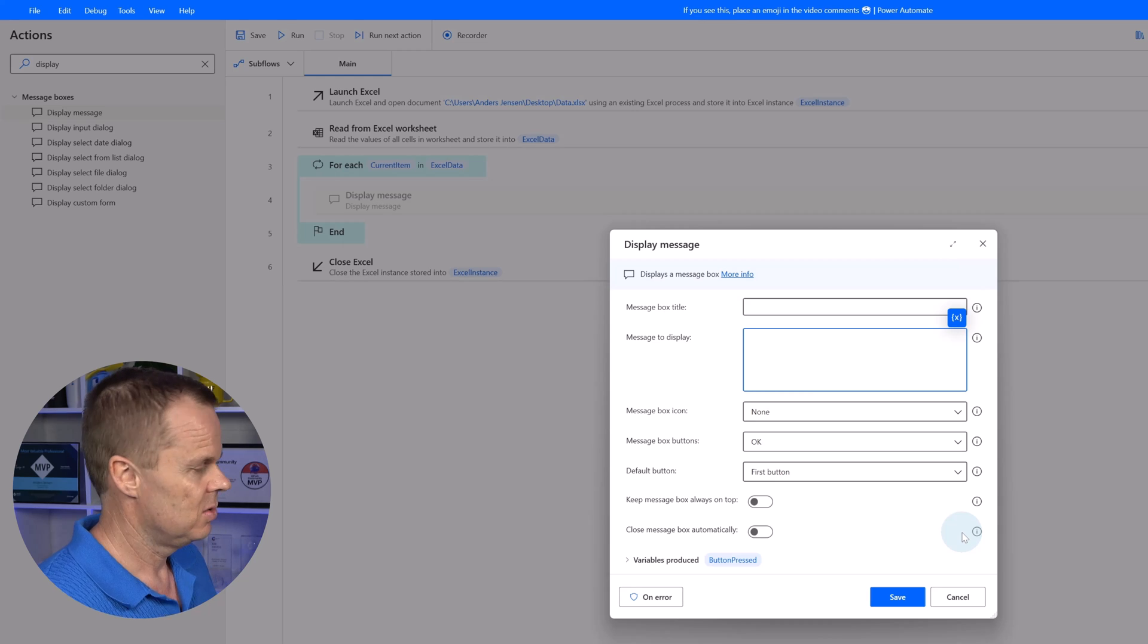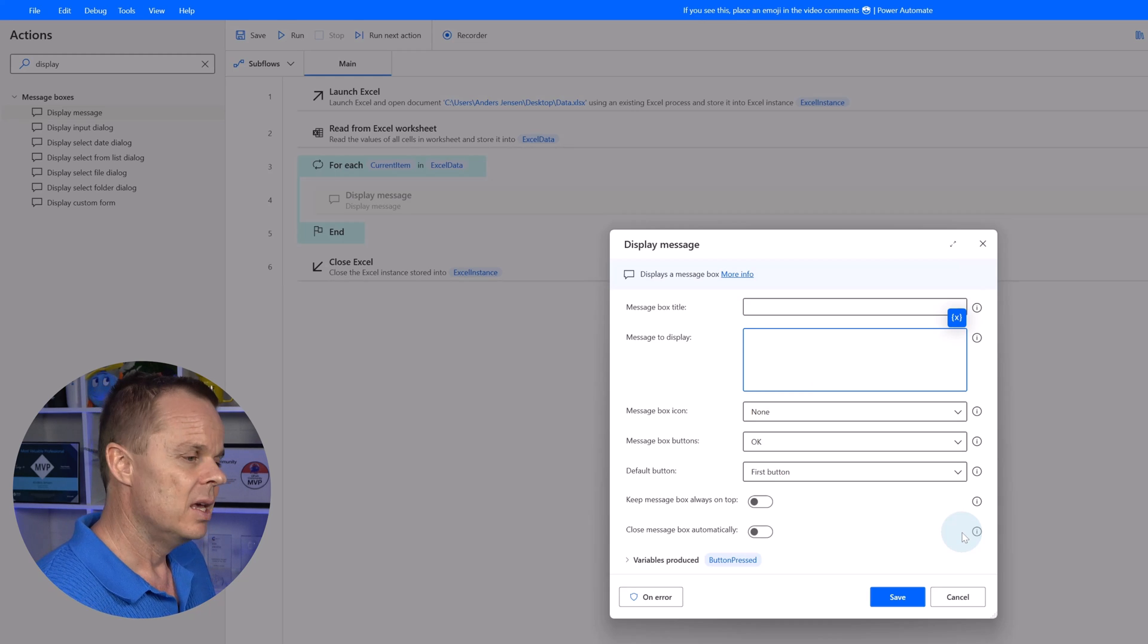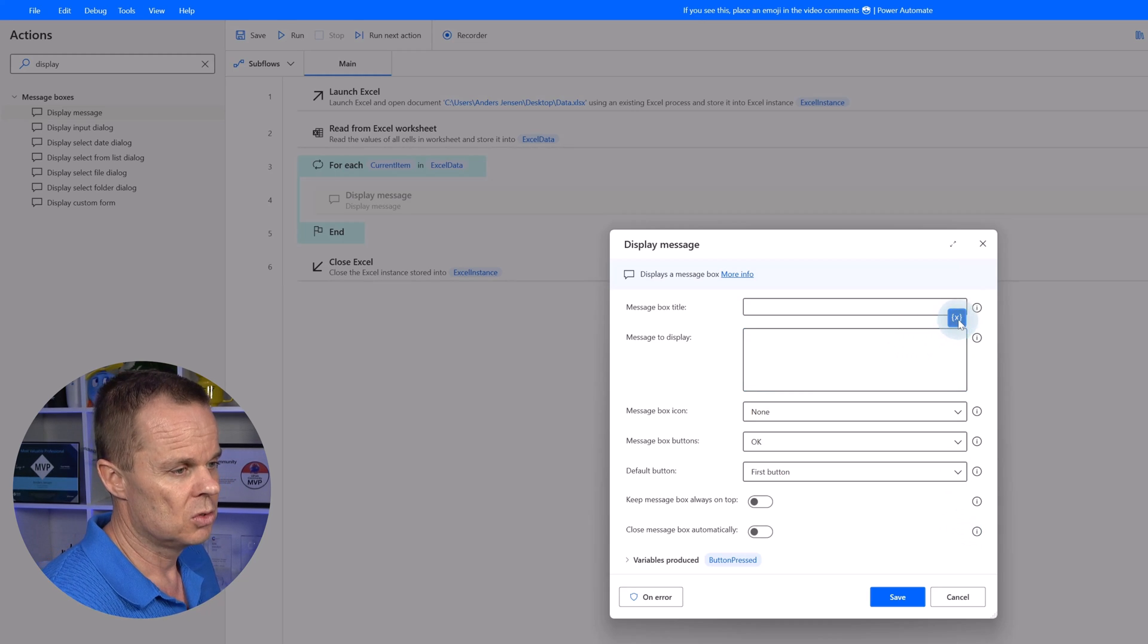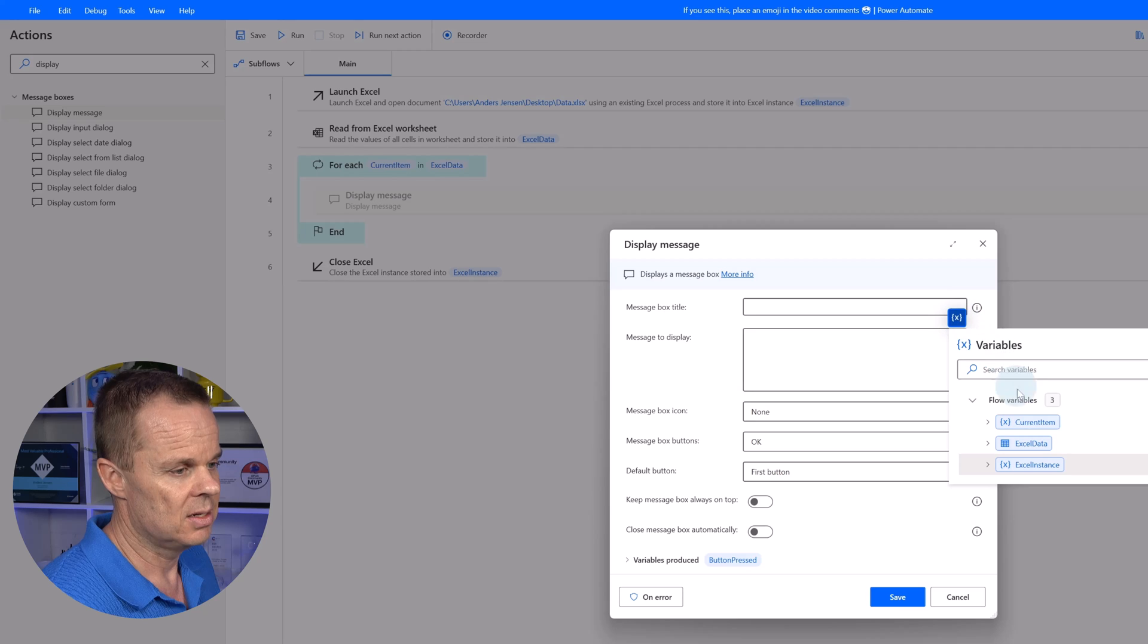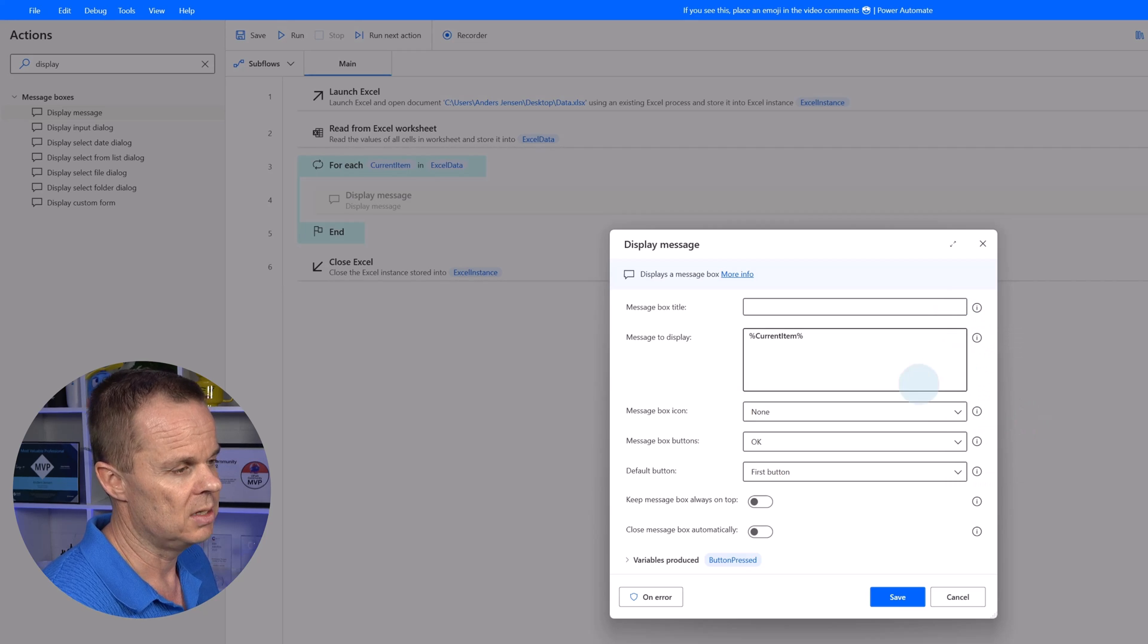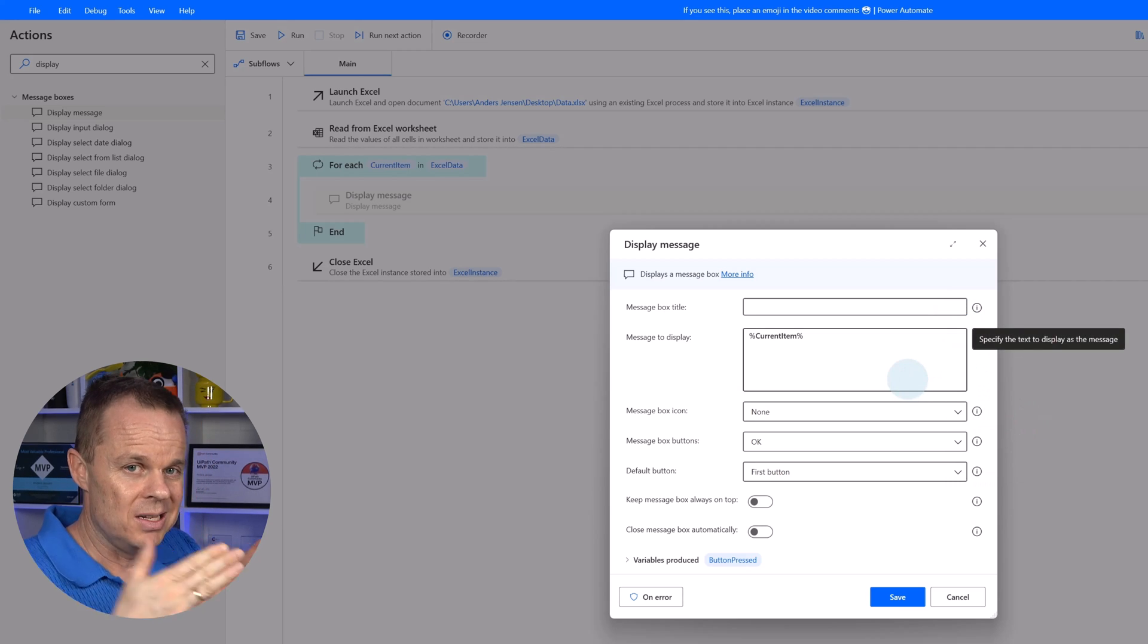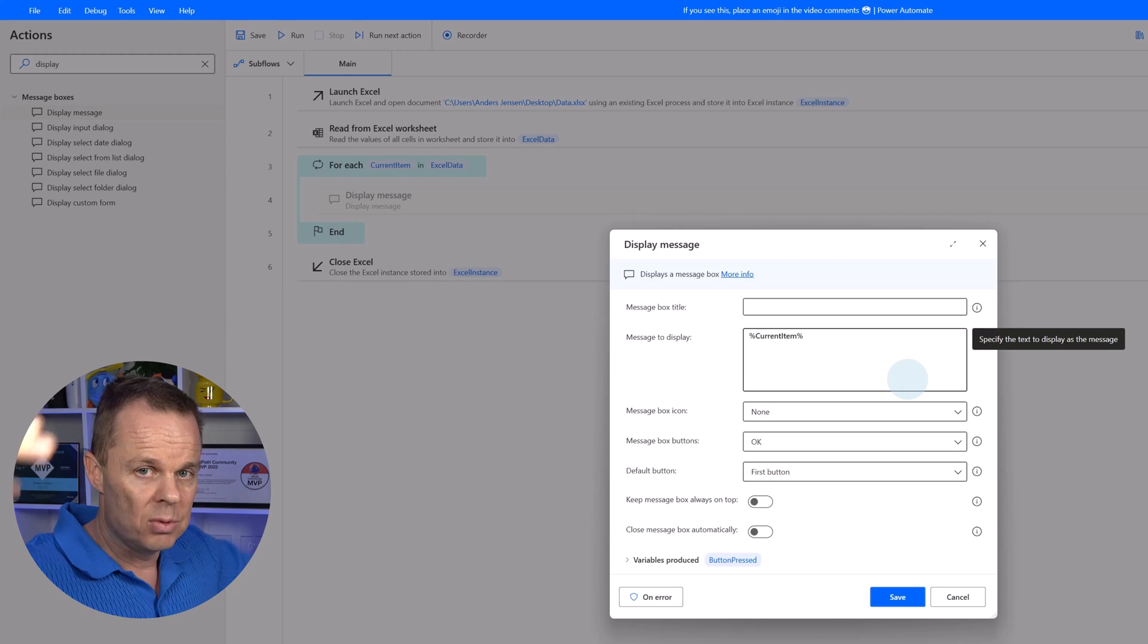In message to display, here I will refer to my current item. So I click this X, double click the current item. This one will display the entire data row.